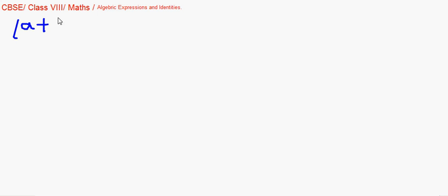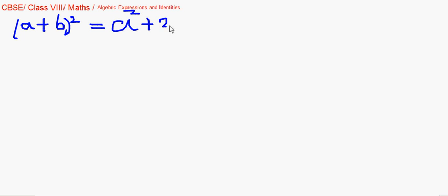We will be learning about identities. I will be taking the first three at a time. The first one is (a + b) whole square — we need to remember the expansion and we will be applying this in the questions later on. It is a squared plus 2ab plus b squared.